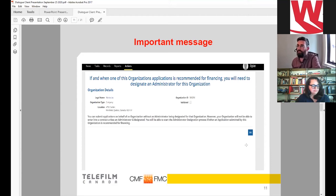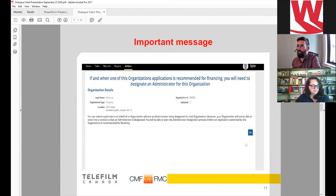However, if your project is selected for financing, you're going to have to create an administrator in Dialogue in order to move on to the contracting phase. But for now, simply creating your organization is all you need to submit your application.